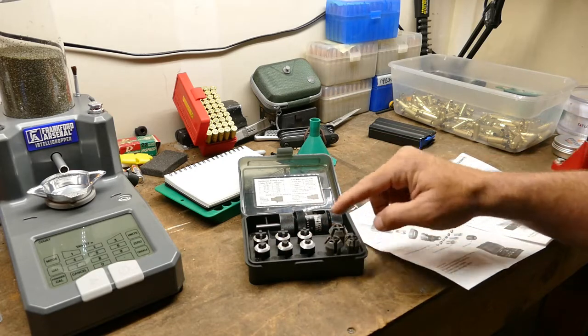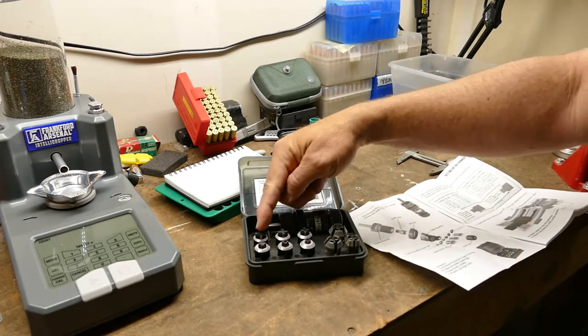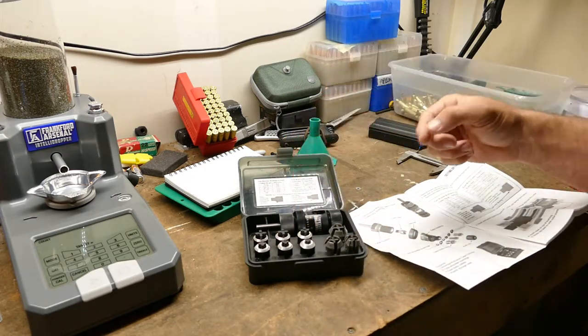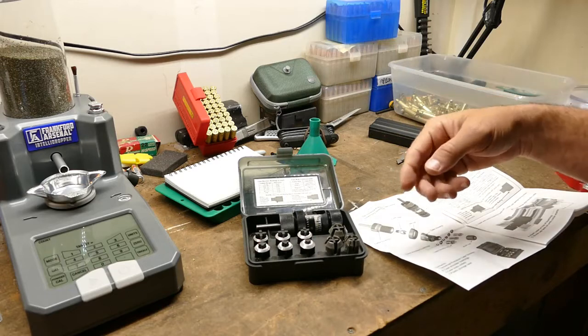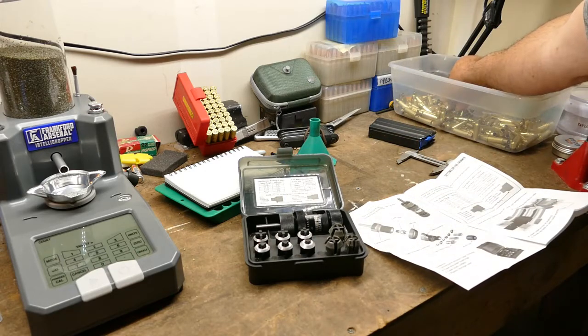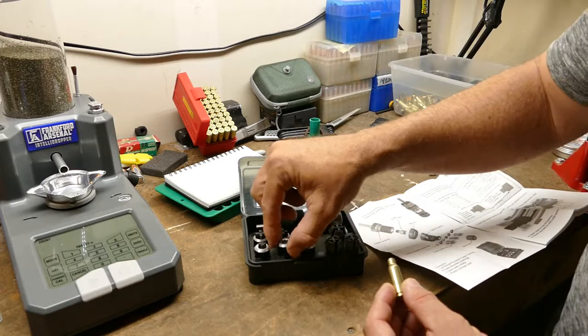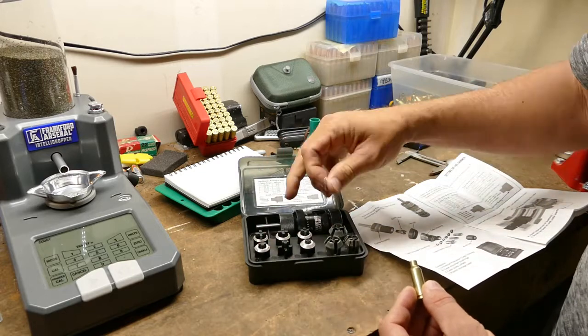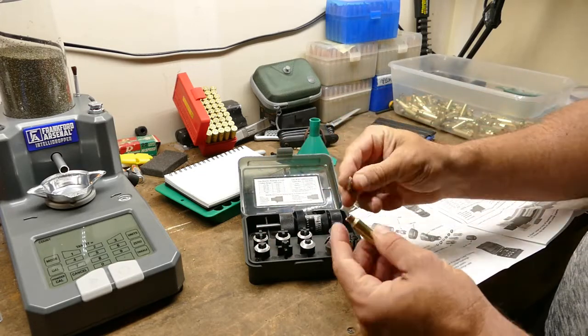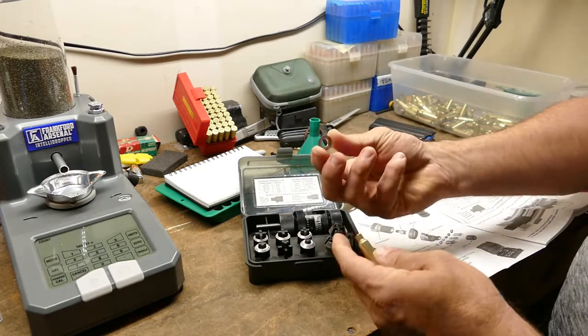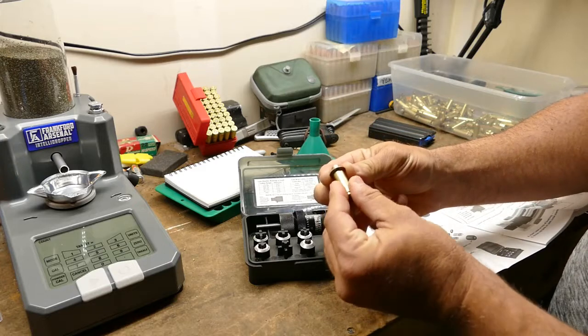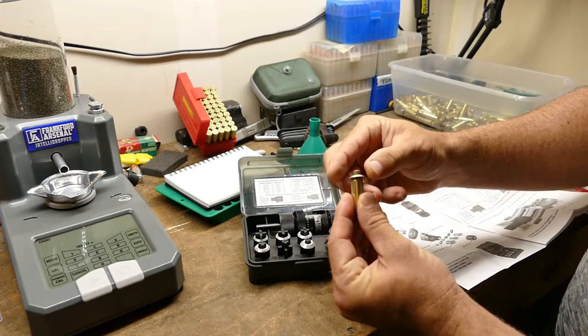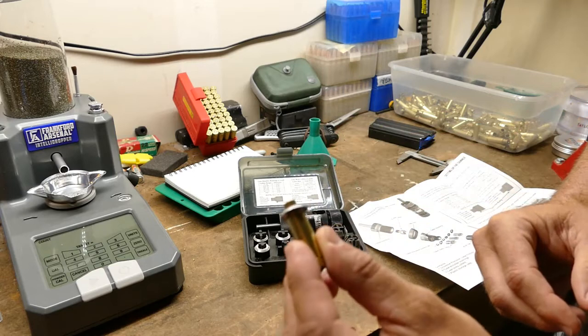Over here you've got six case shoulder bushings that rest on the case of a shell. I'll show you - this goes inside of the body here, just like this. As you insert this to get it trimmed, it'll sit on here like that.